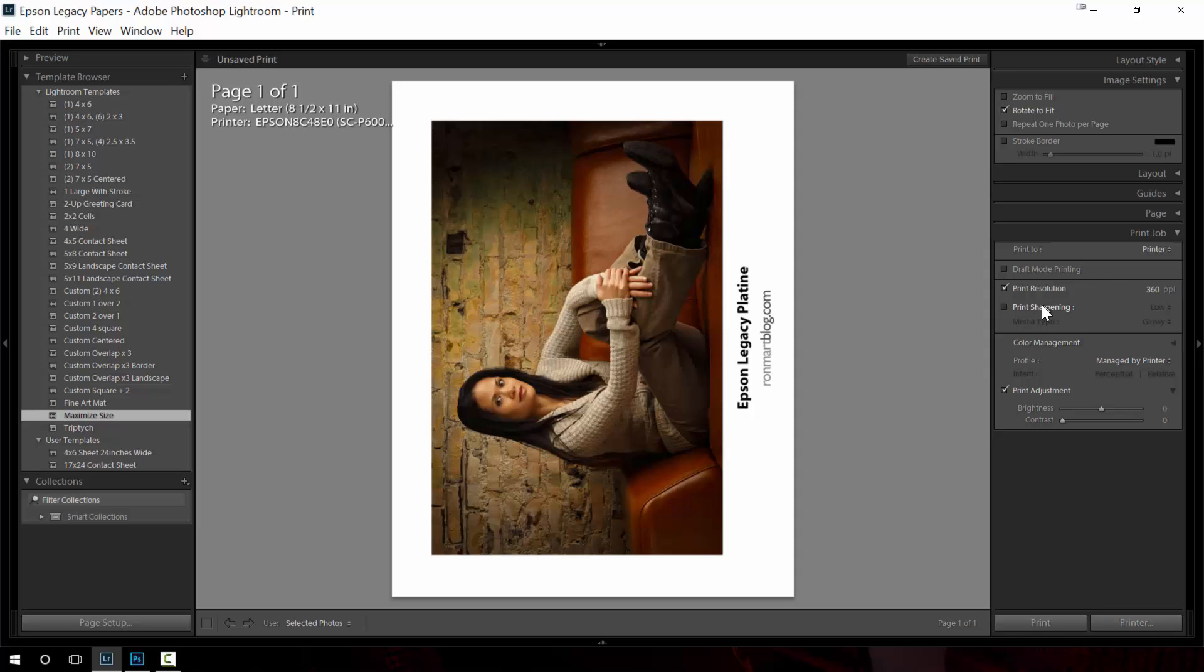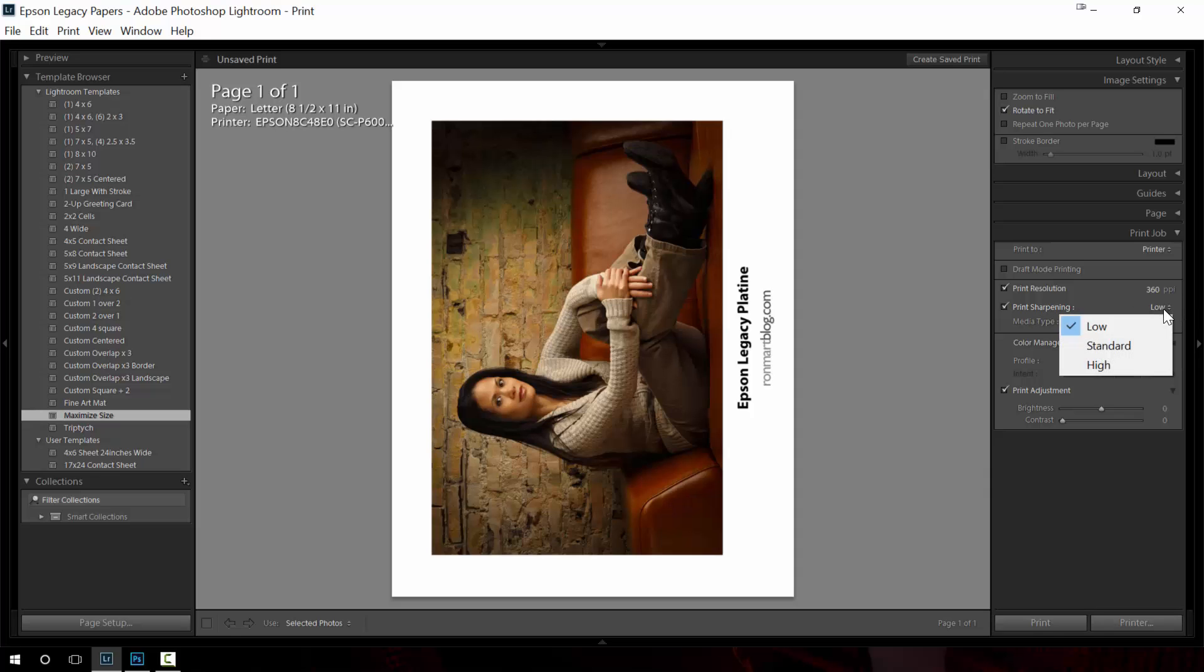Next up we have our print resolution. For Epson printers I usually choose that to be 360. The default 240 is fine but I just generally do 360. I've personally sharpened this file the way that I want it so I don't do any print sharpening. Had I just chosen a regular image then I would generally do print sharpening and I usually go to standard or high actually for that.